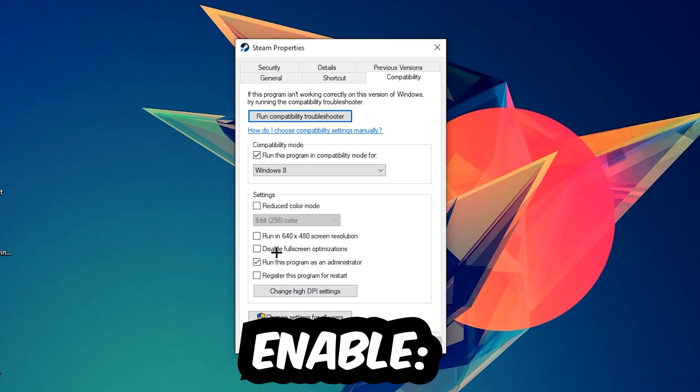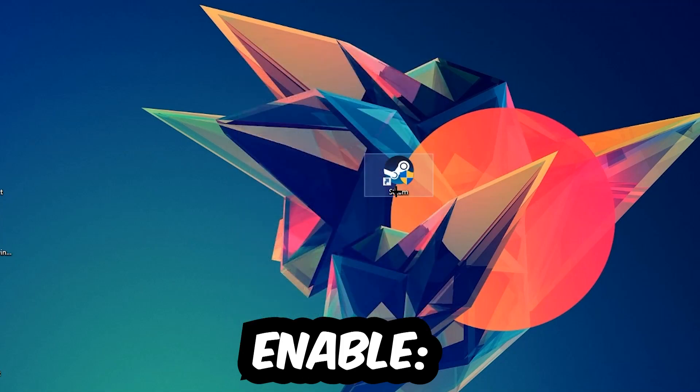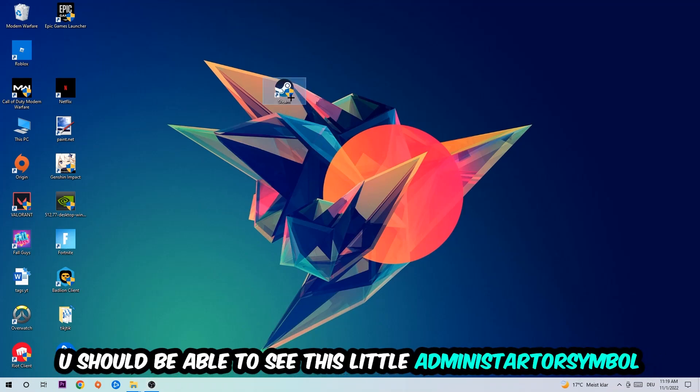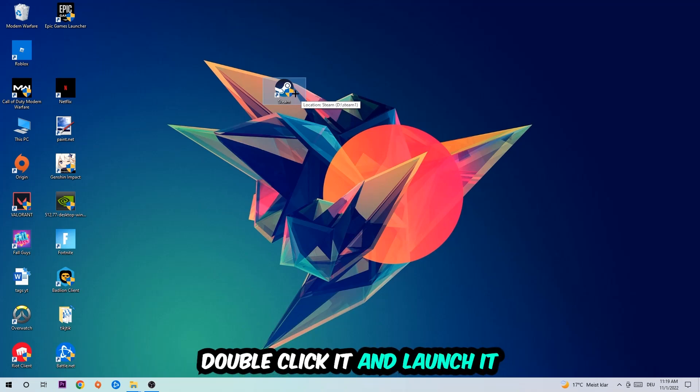I would personally recommend to restart your PC afterwards. Once it is restarted, you should be able to see this little administrator symbol on your shortcut. Once you see that, you're going to double-click it and launch the game. This will probably fix the issue.